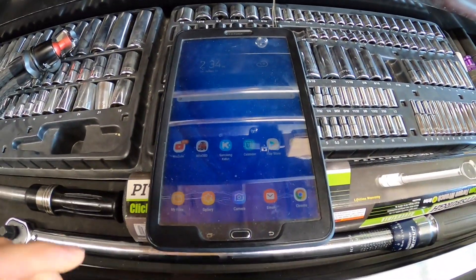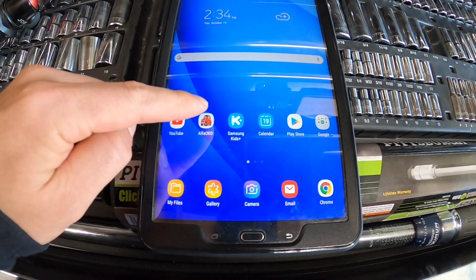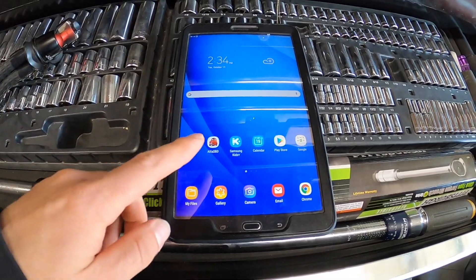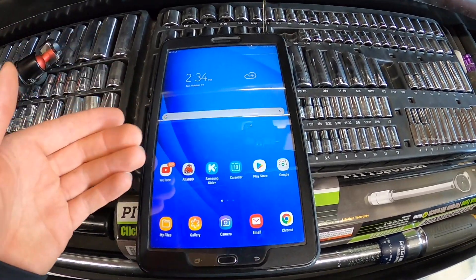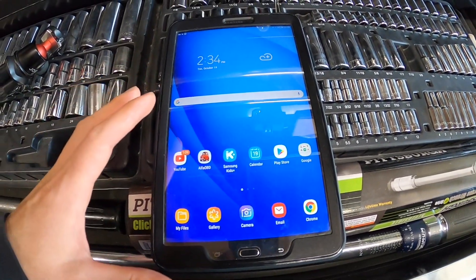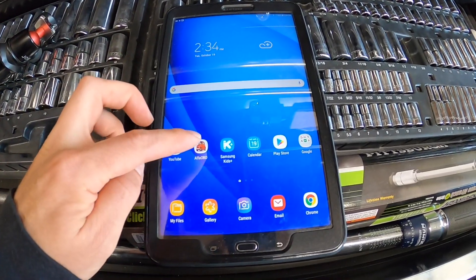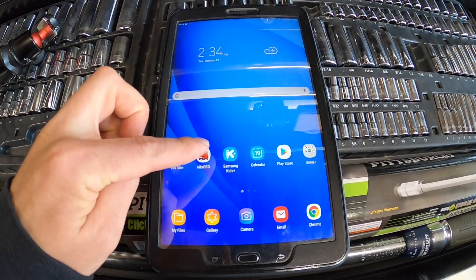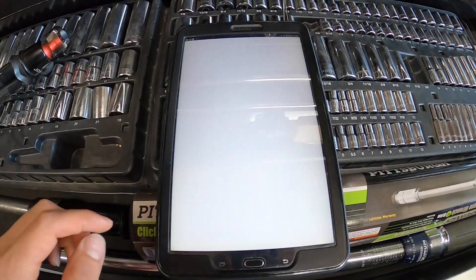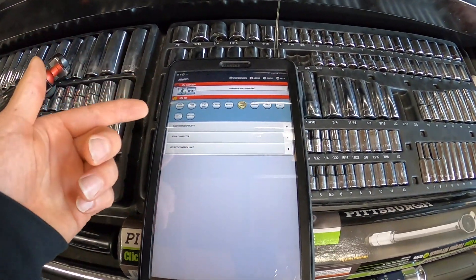We're going to go ahead and click on Alpha OBD. This is an app that you can download from the app store, or if you're getting it for your PC, you can also get it from Amazon. Either way, I'll link it to where you guys can find this app — it's about $50.